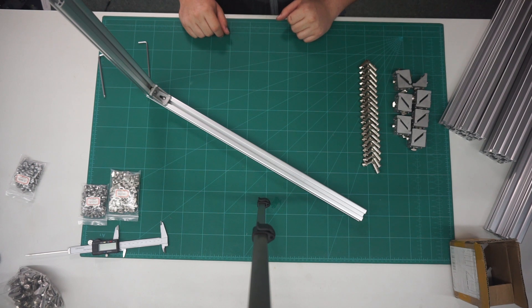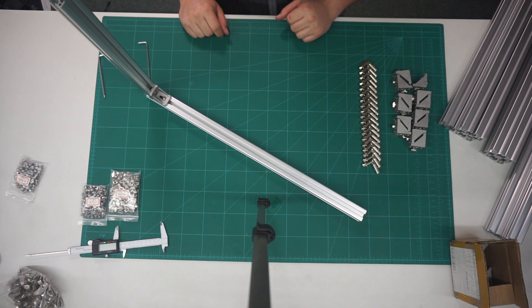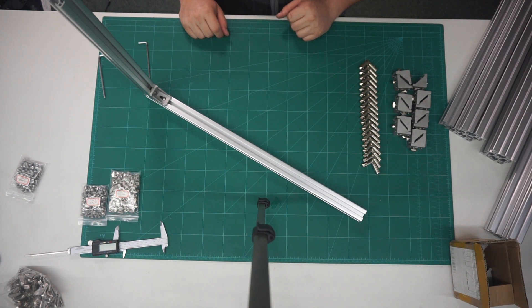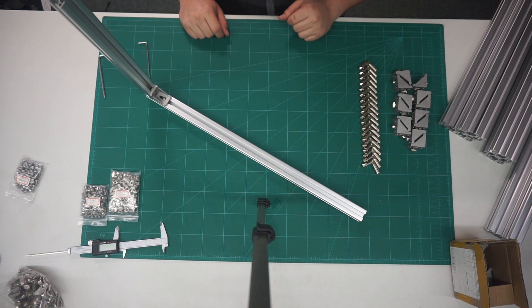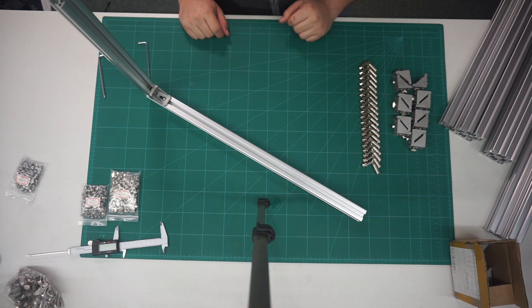Then we will go down 100mm and place another 410mm extrusion as we are building the Dual Z version of the Hypercube Evolution.